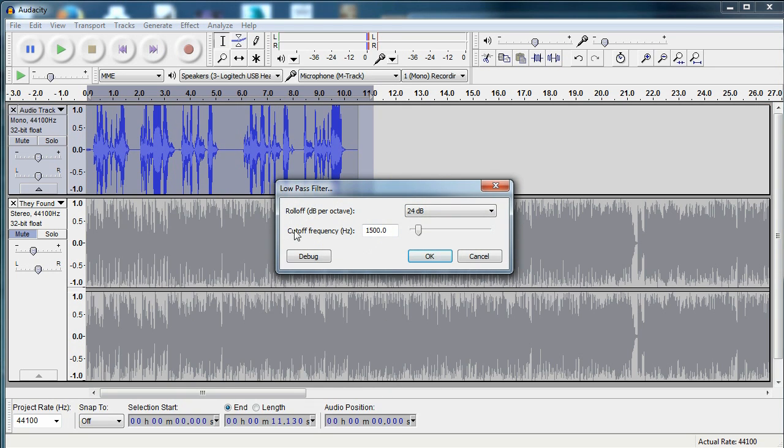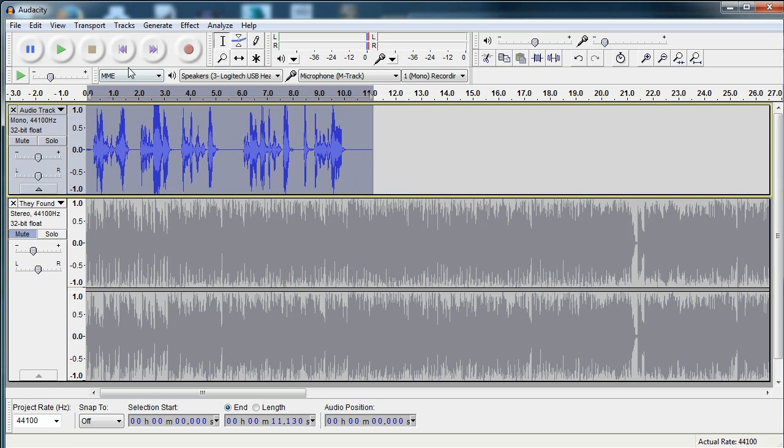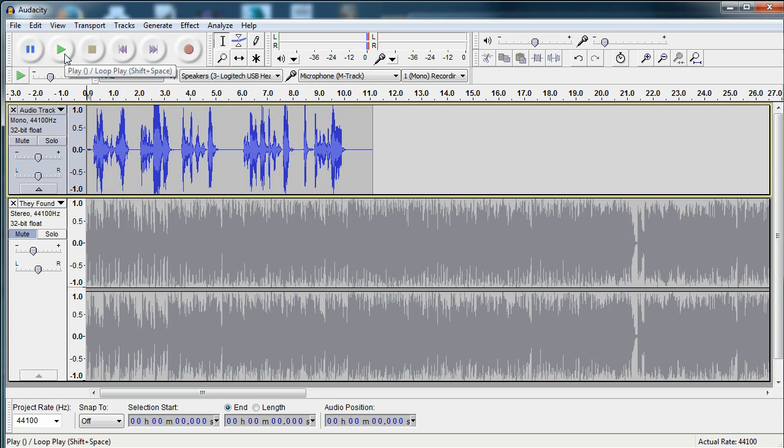I personally use a cutoff frequency of 1500 hertz and roll off of 24 decibels per octave. This isn't set in stone, you can play around with this and use whatever you want, but this is what I use personally. So let's apply that and let's see what this sounds like.